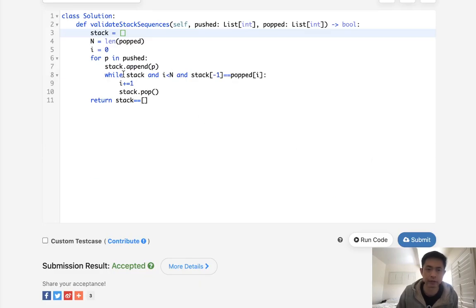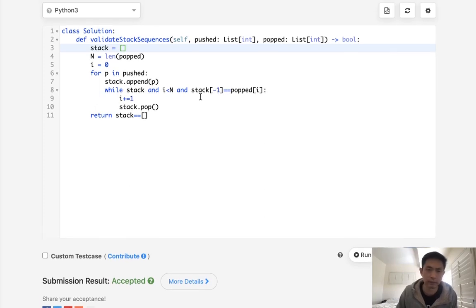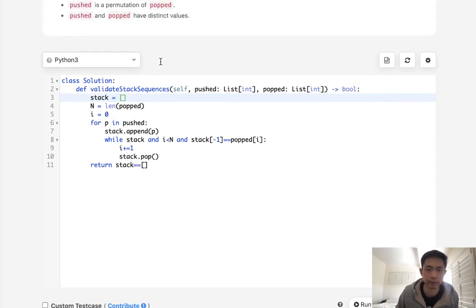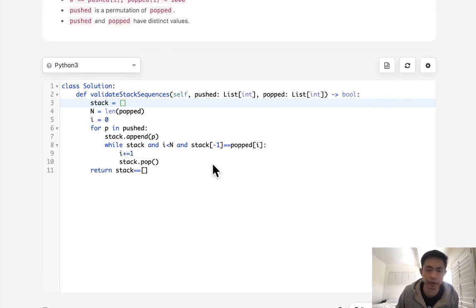This isn't too difficult. It's going to be O of N time and O of N space. Is there a way to do it without having that temporary stack? I don't know, but this seems to work.